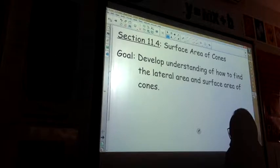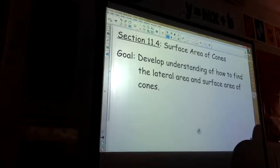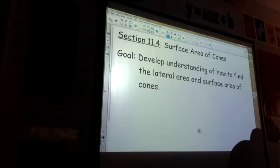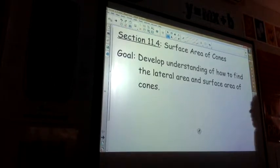Oh, I put in 11.3. I didn't put this one in. I'm sorry. I'm still behind. 11.3 worksheet.